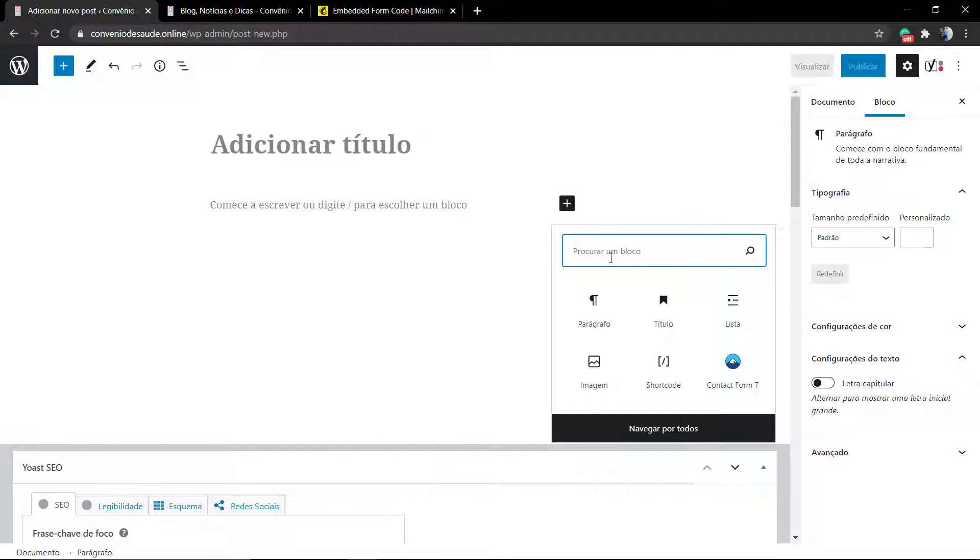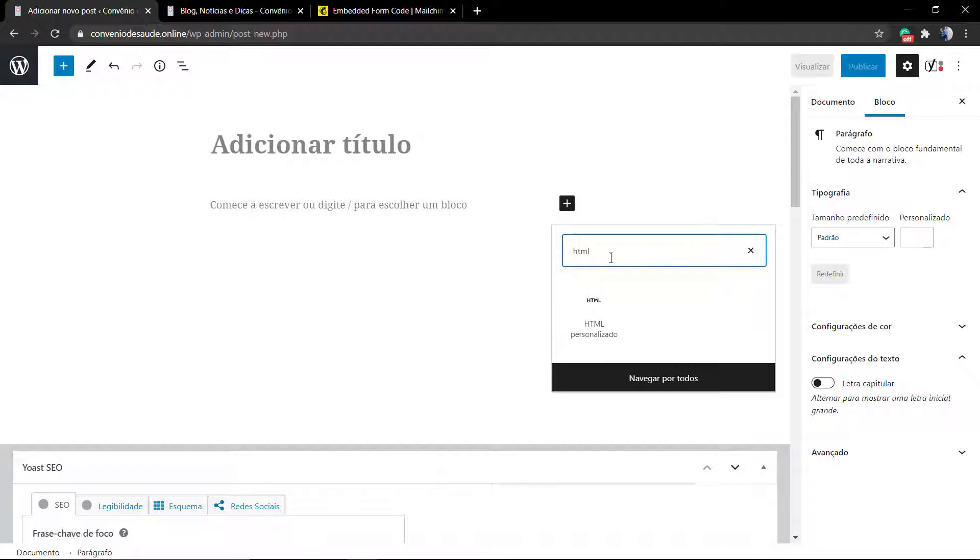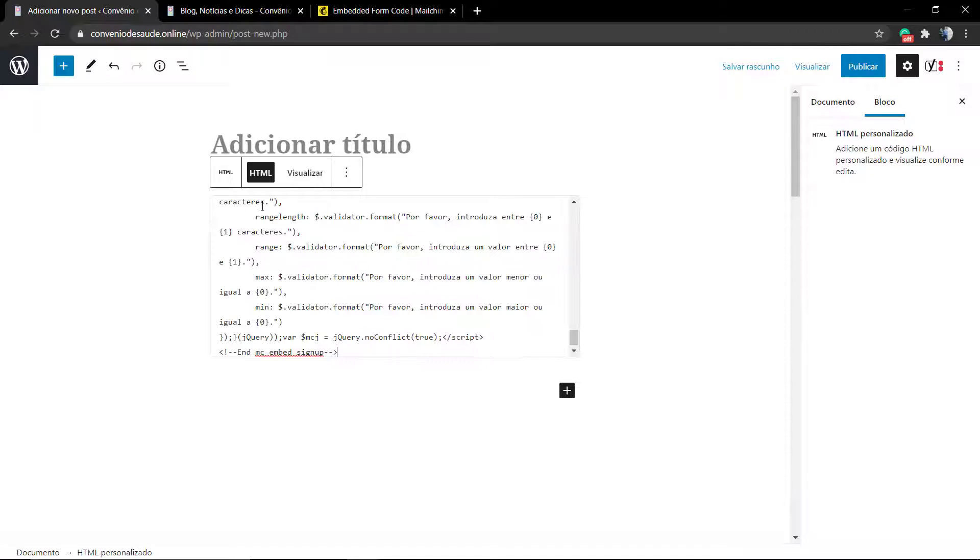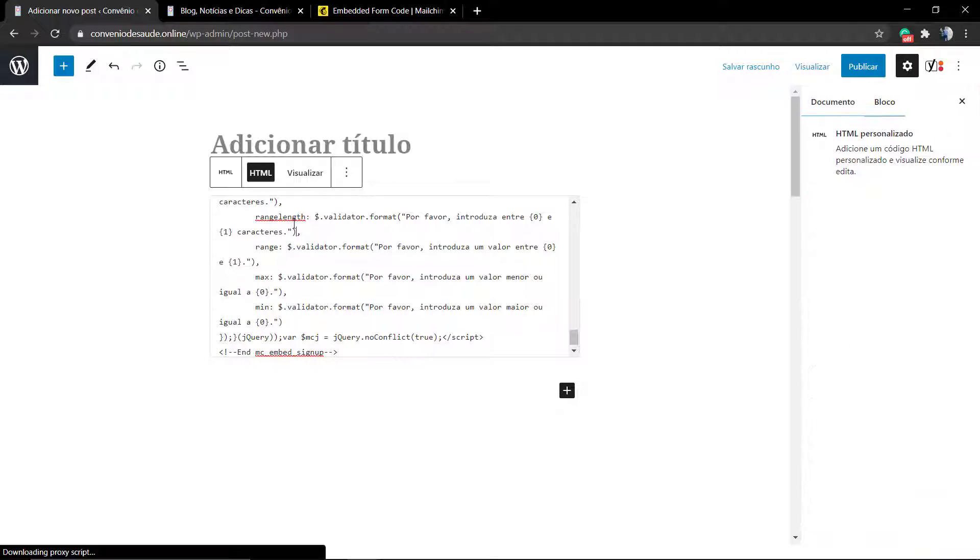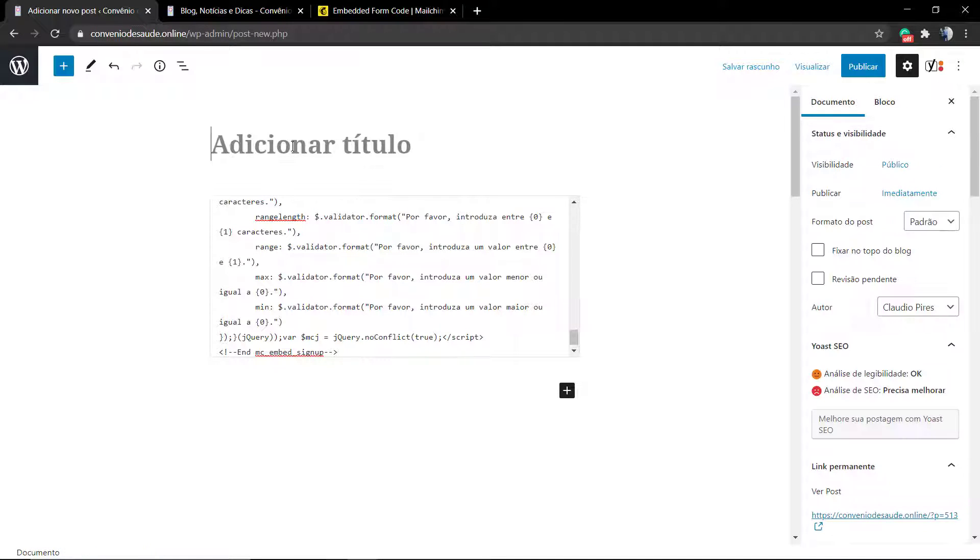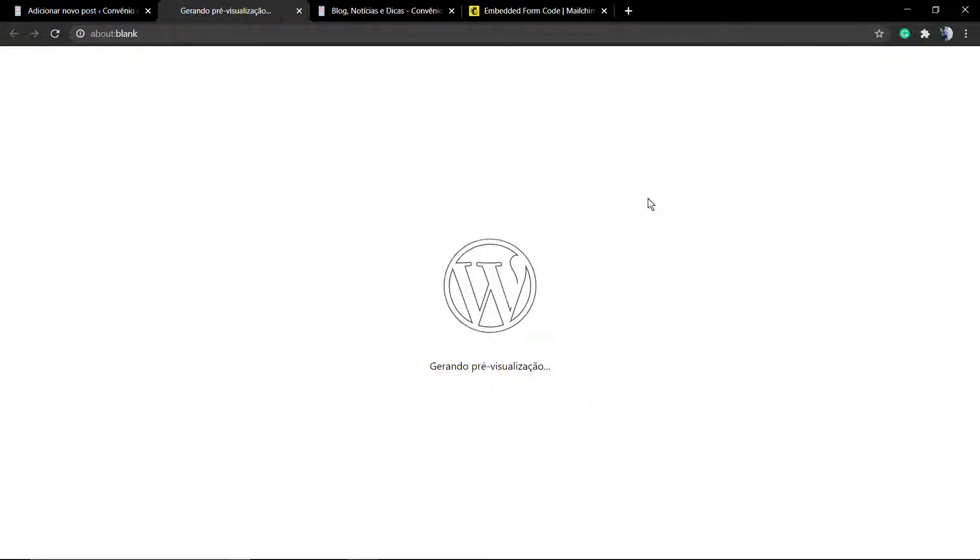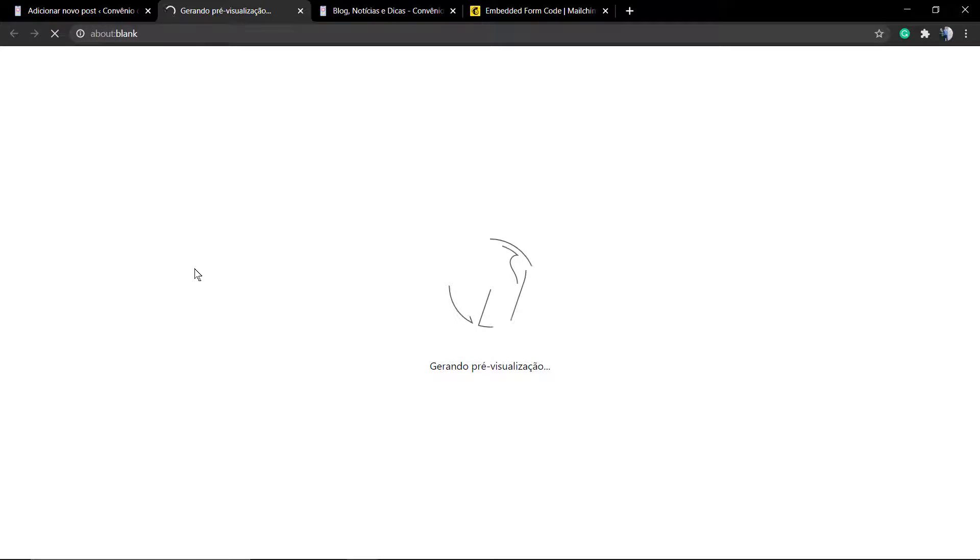If you are using Gutenberg, go to the plus button on the editor, type HTML, add this component on the page and post the code. The process is pretty much the same using any page builder that you like or editor.